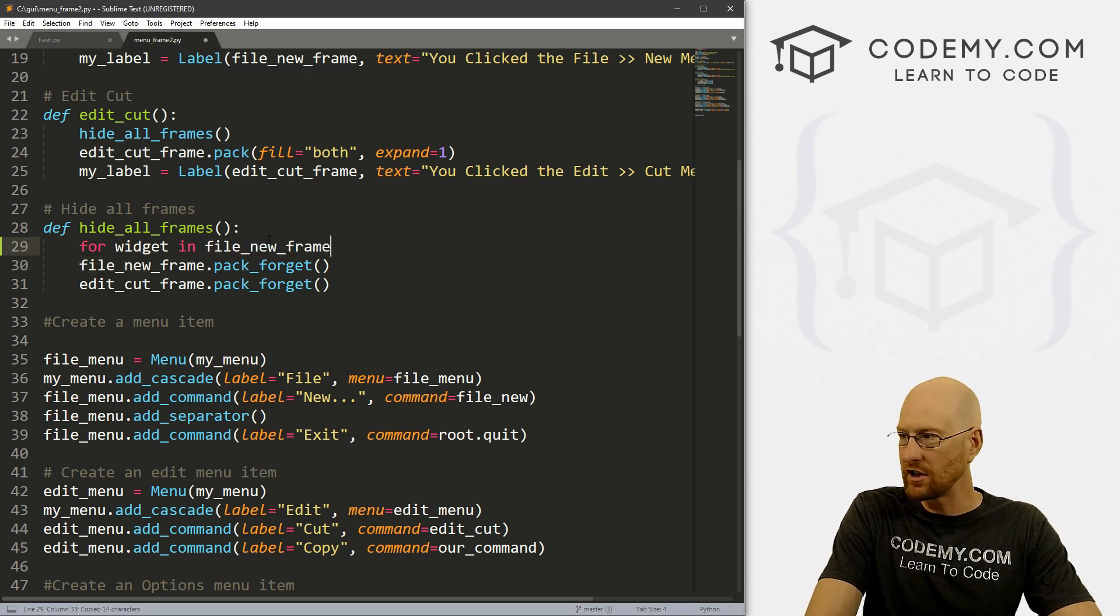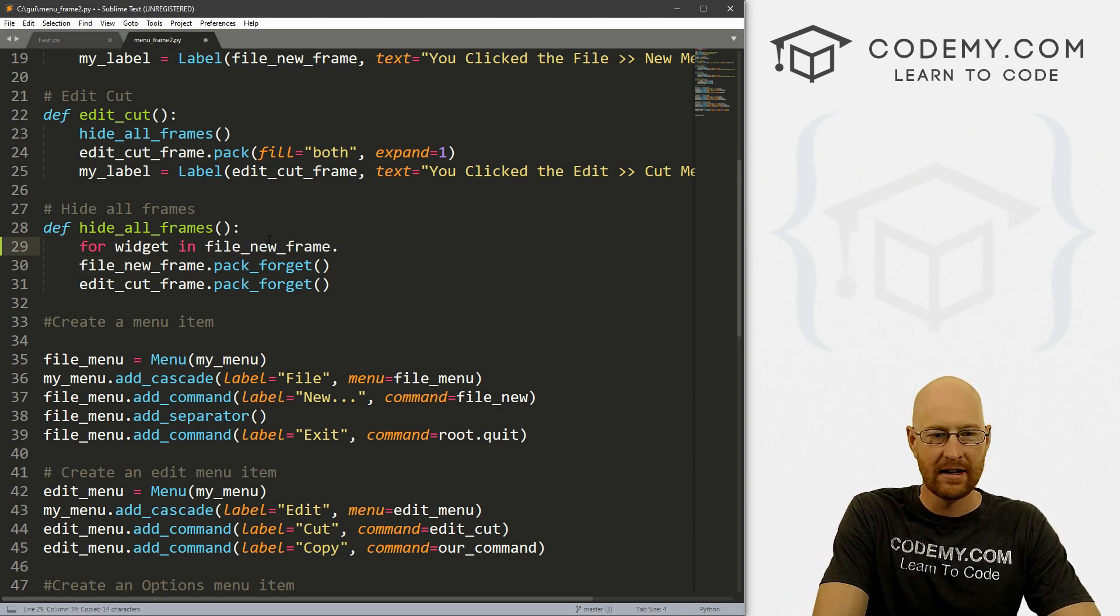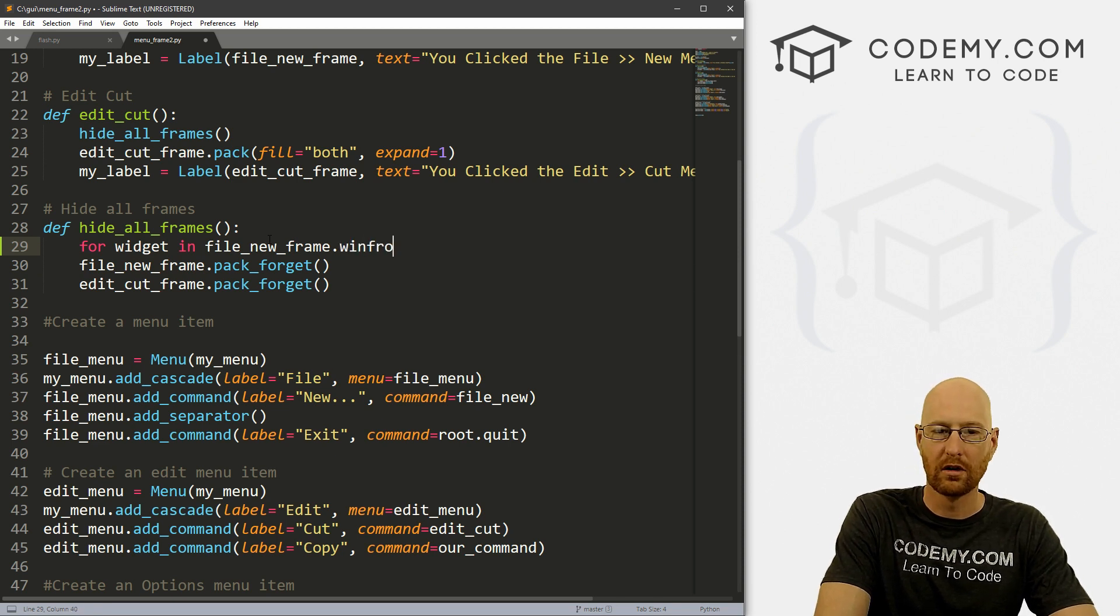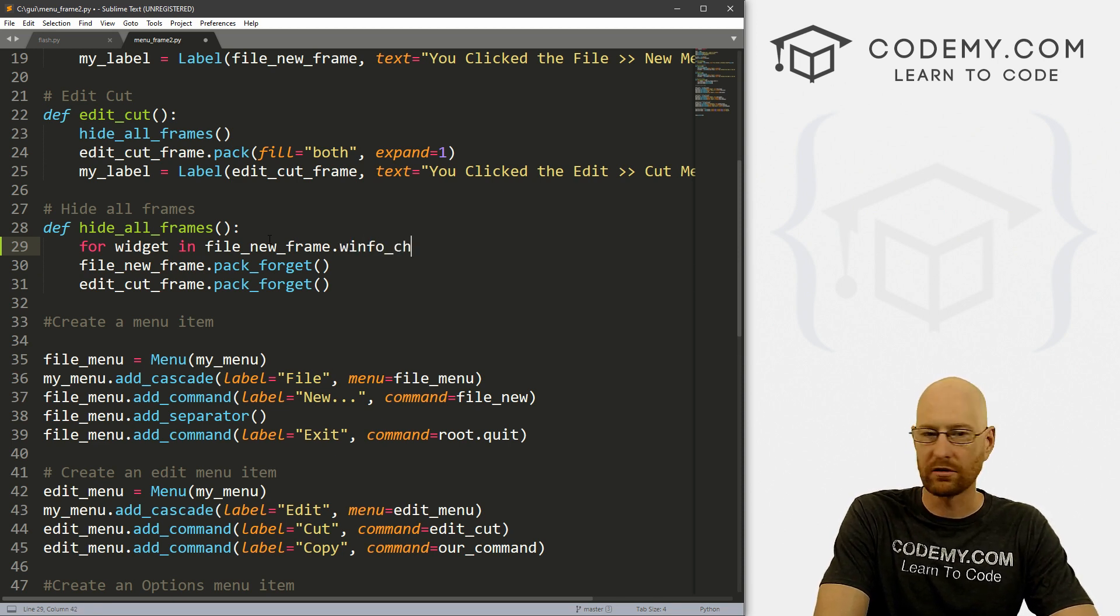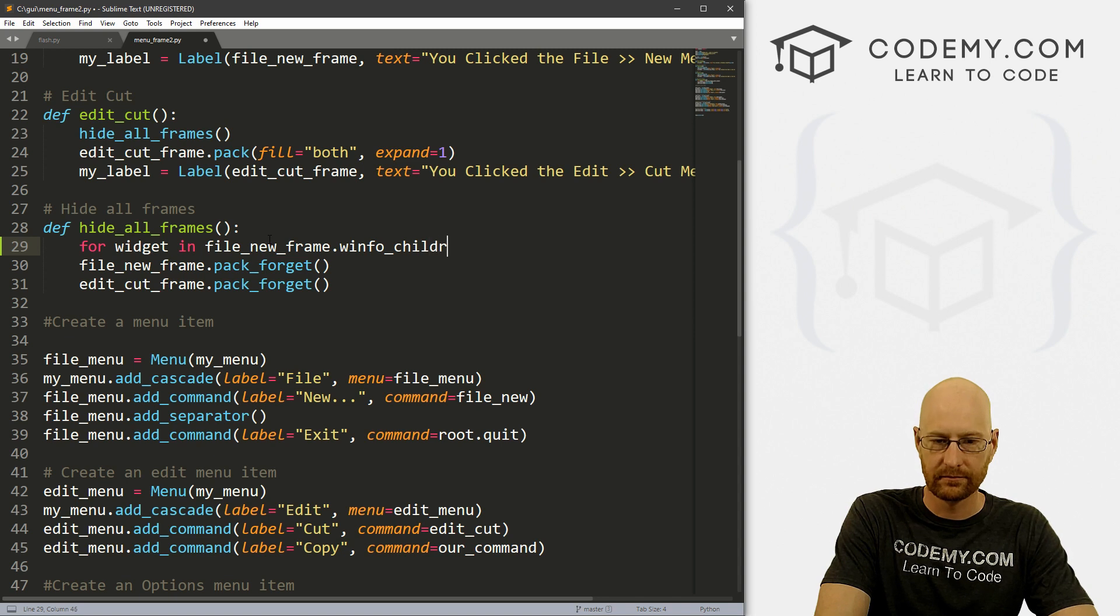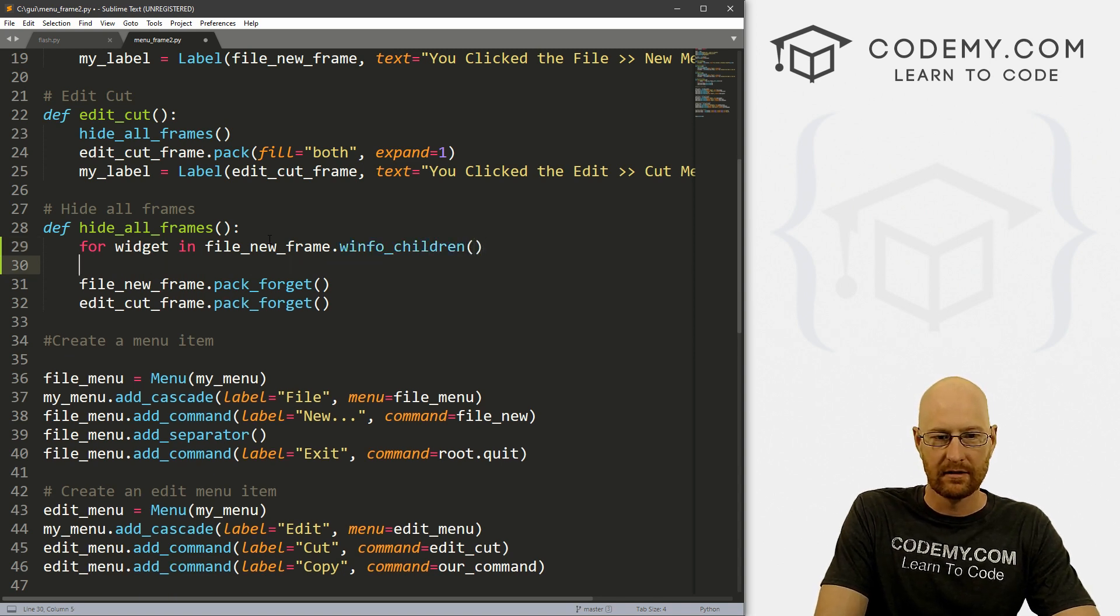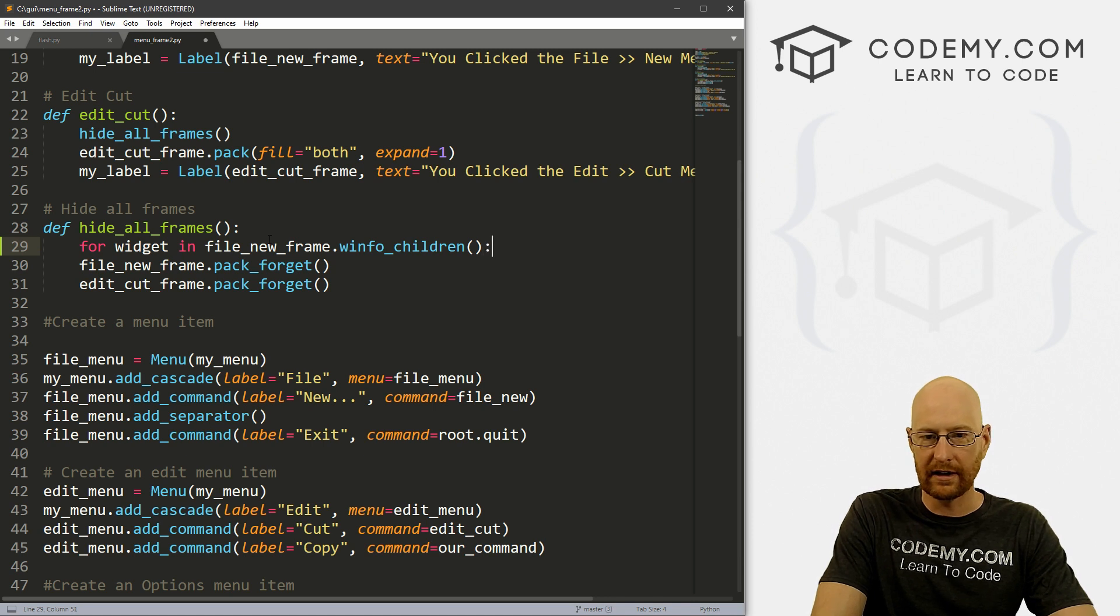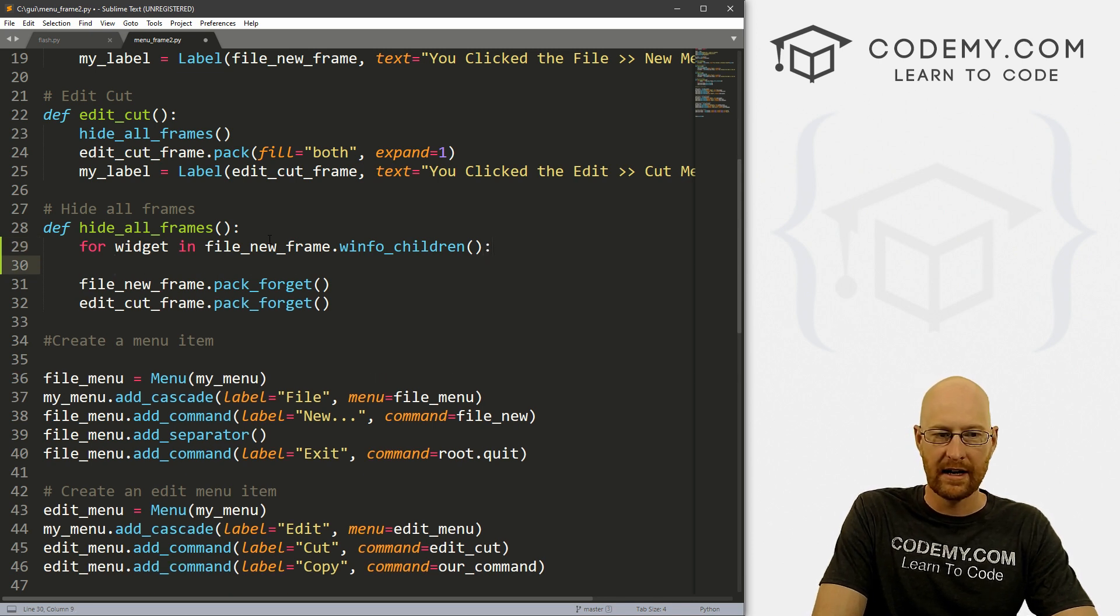So in file_new_frame dot, now here's where we call the winfo_children function. Right? So this is a loop. So we need a colon.